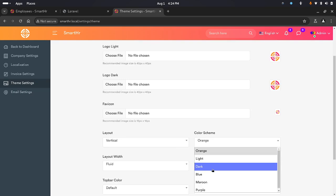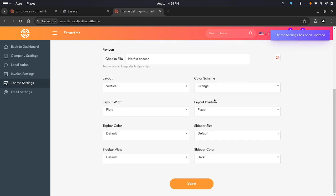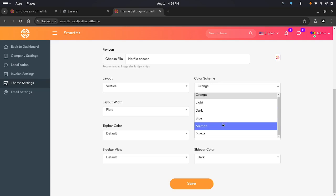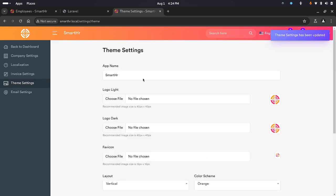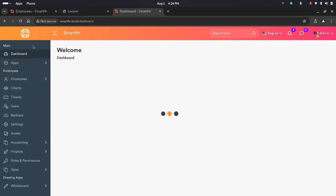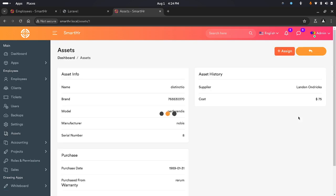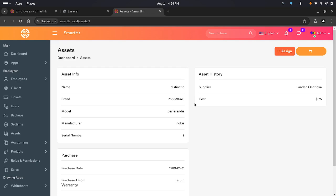I'll change the theme to dark and save it — looks like I haven't finished implementing that yet, but you should be able to change the colors and everything once I'm done with it. The email settings are still under development too. We have assets — you can manage your assets, delete an asset, view an asset for details, and assign an asset to a user from here.